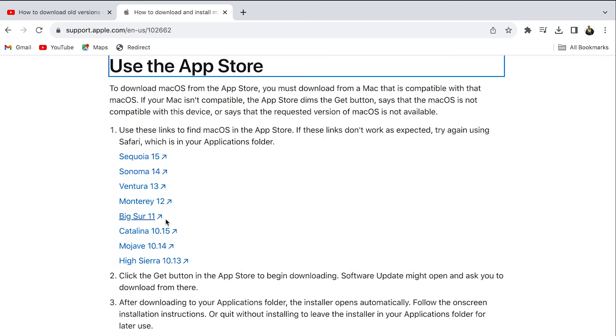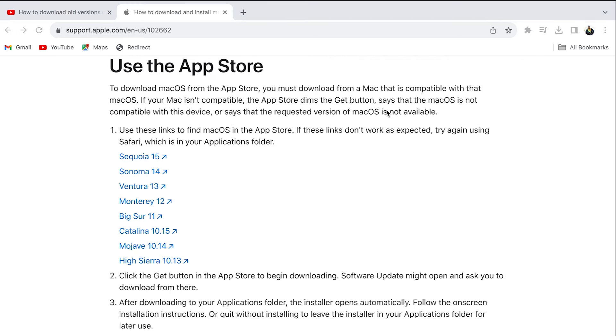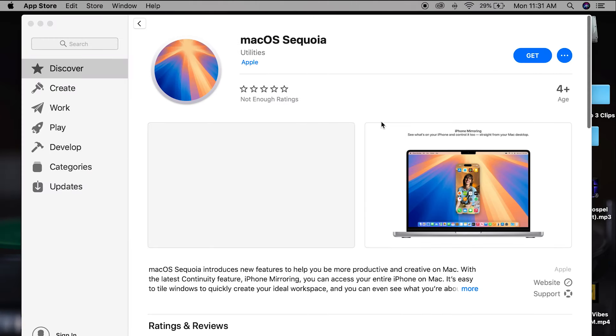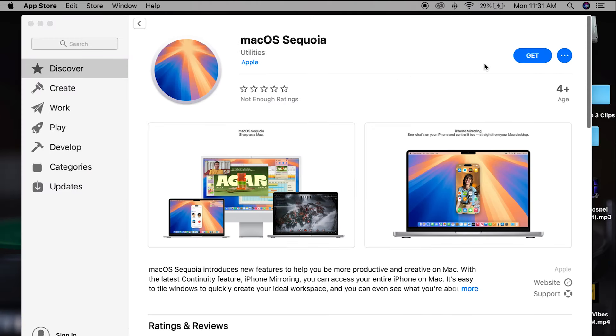Tap on the macOS you want to download. It will take you directly to your App Store. Tap Get to download.